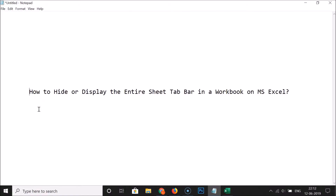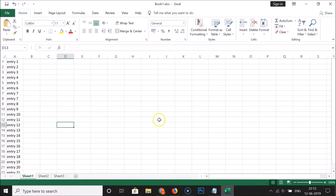Hi guys, in this tutorial I'm going to show you how to hide or display the entire sheet tab bar in a workbook on MS Excel. Let me open my Excel — you can see I have this workbook opened and we have this sheet tab bar.